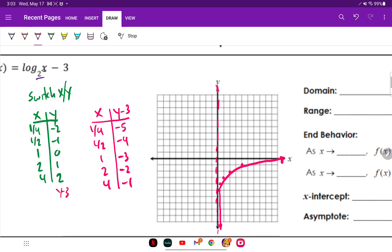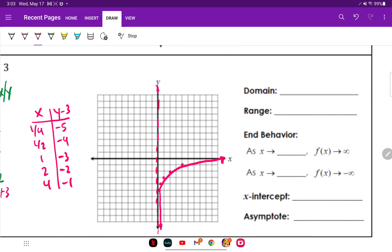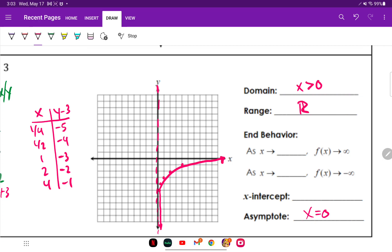For my domain, this time we don't go negative infinity to positive infinity. It starts at the vertical asymptote at X equals zero and goes from zero to infinity, or X is greater than zero. For my range, the bottom goes to negative infinity and the top to positive infinity, so that's all real numbers.